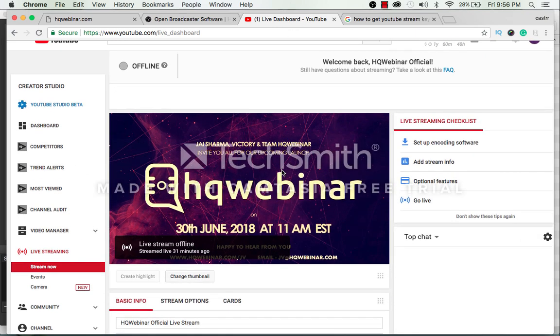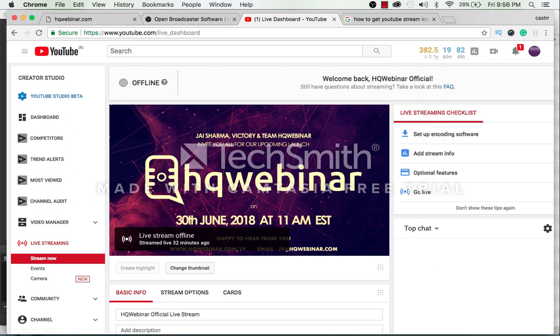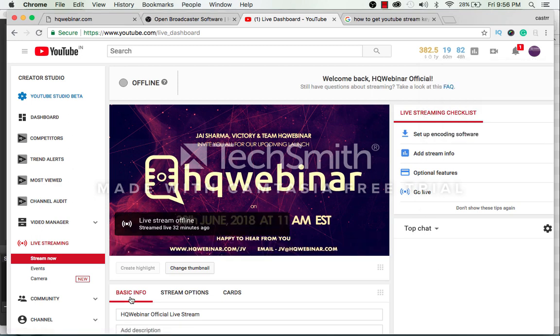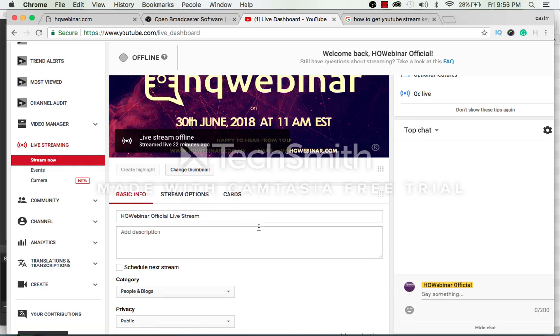To get your stream key go to the Creator Studio. You will land up on this page. Here click on live streaming and then stream now.